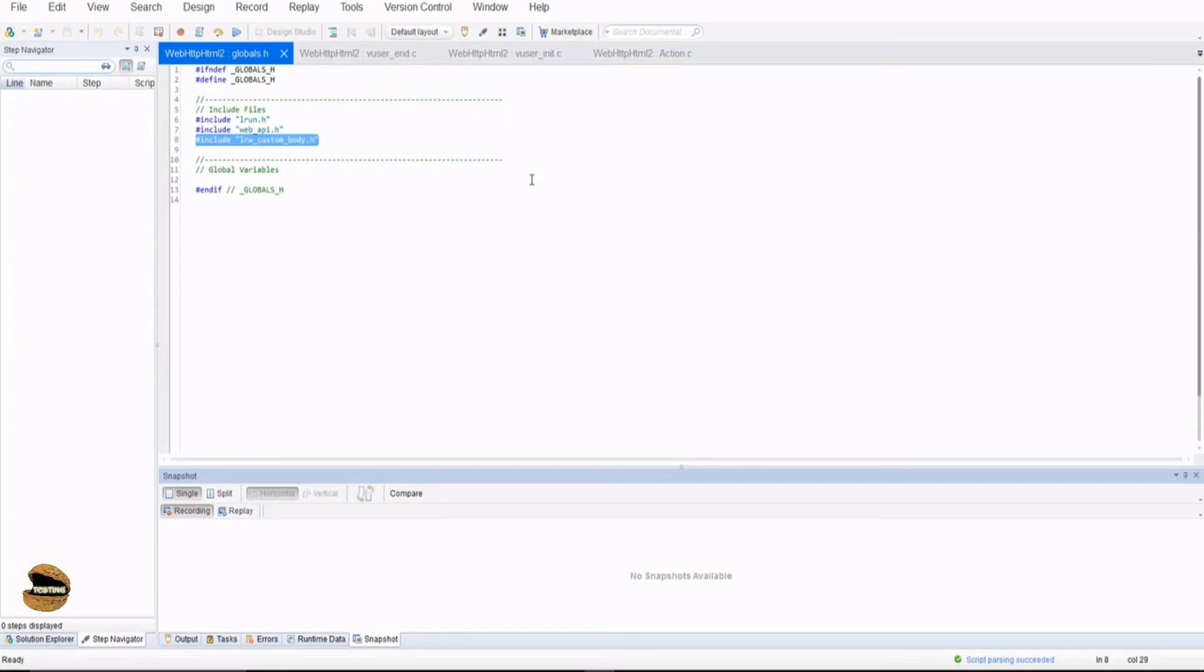Here we will be only preparing the script which you would like to call for the execution of the performance scenario. So here we are not going to do any kind of performance testing, we are just getting prepared with the script which we will use for the controller component in order to apply the load. VUGen is only to create the script and we can apply the load later.